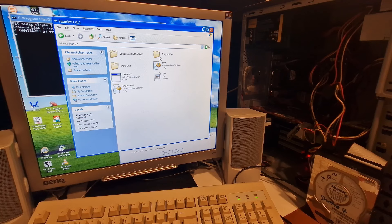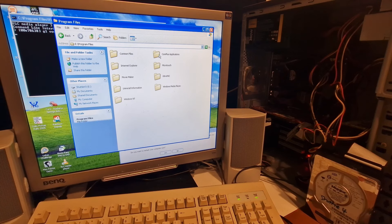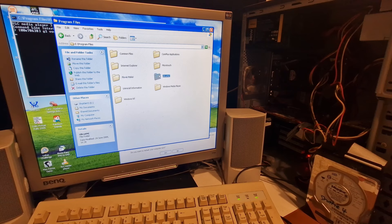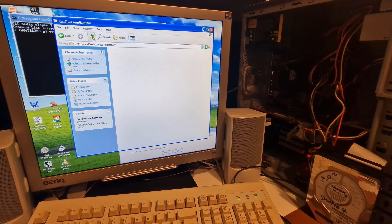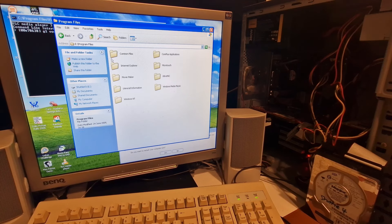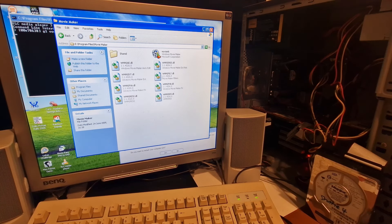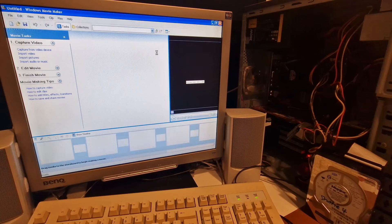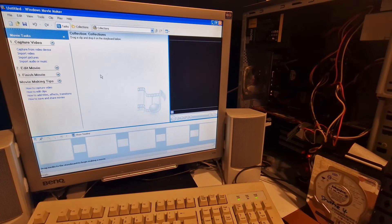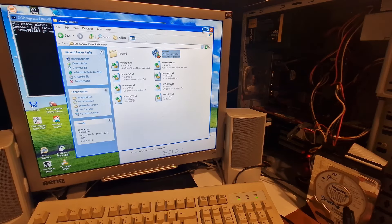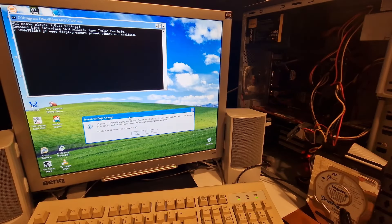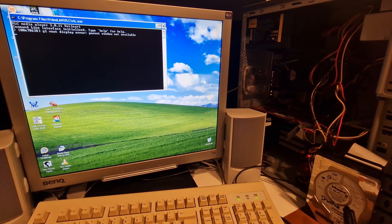And here on the boot drive there are things like Movie Maker, Ultra VNC, Micro Touch. Interesting that Movie Maker would be on here, but maybe they needed to put some stuff together. Anyway, we'll end it here because otherwise we'll be carrying on forever.